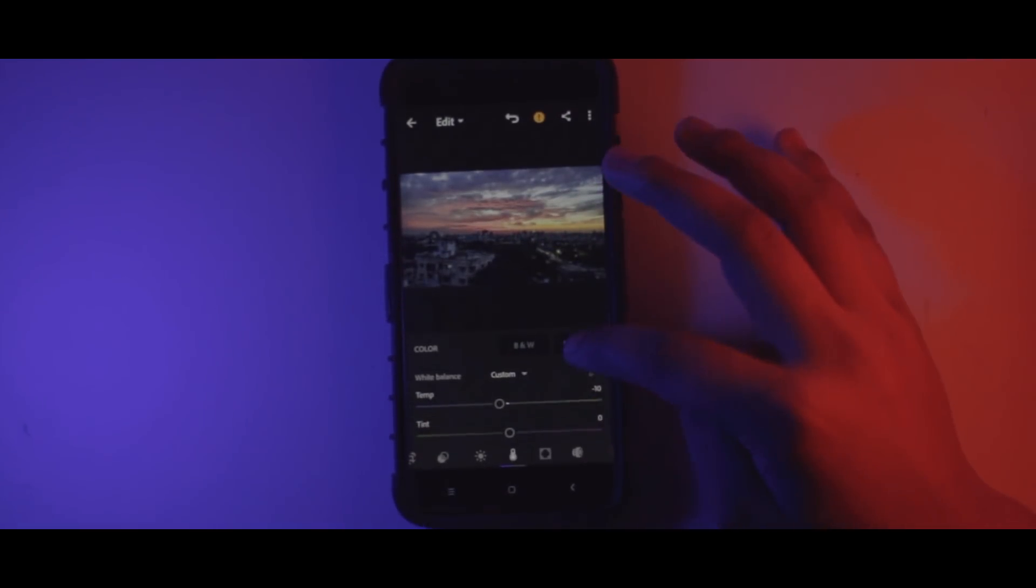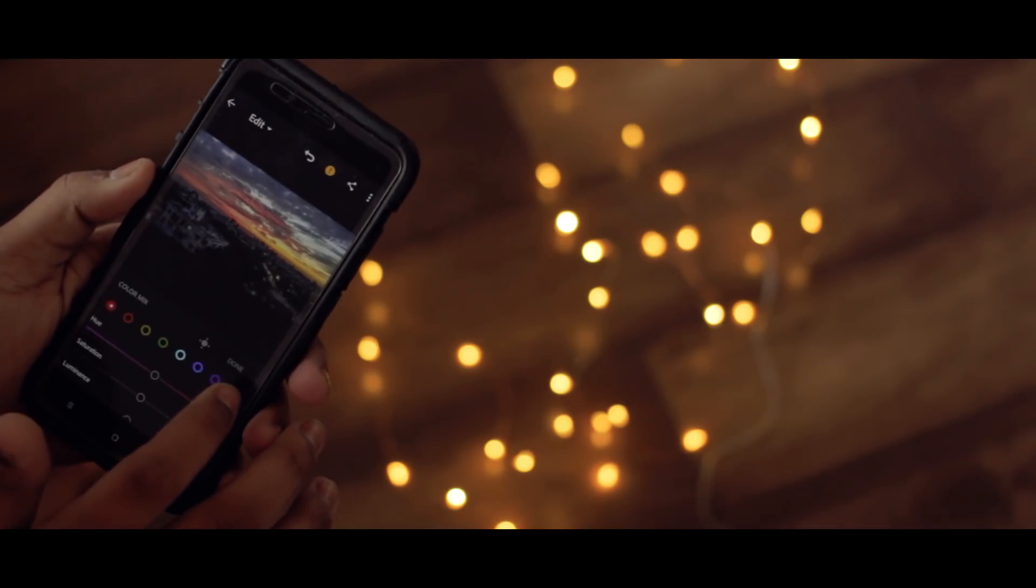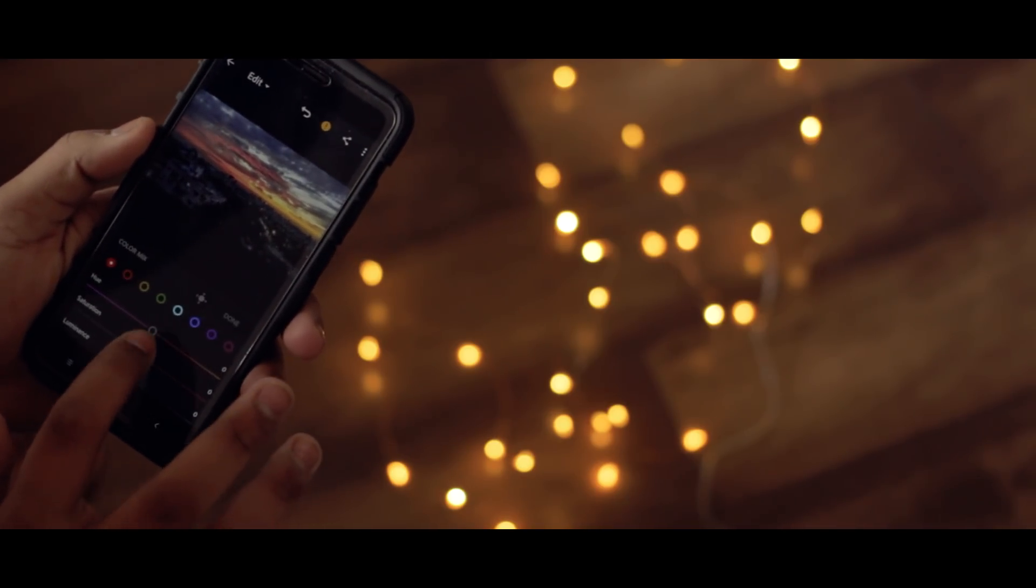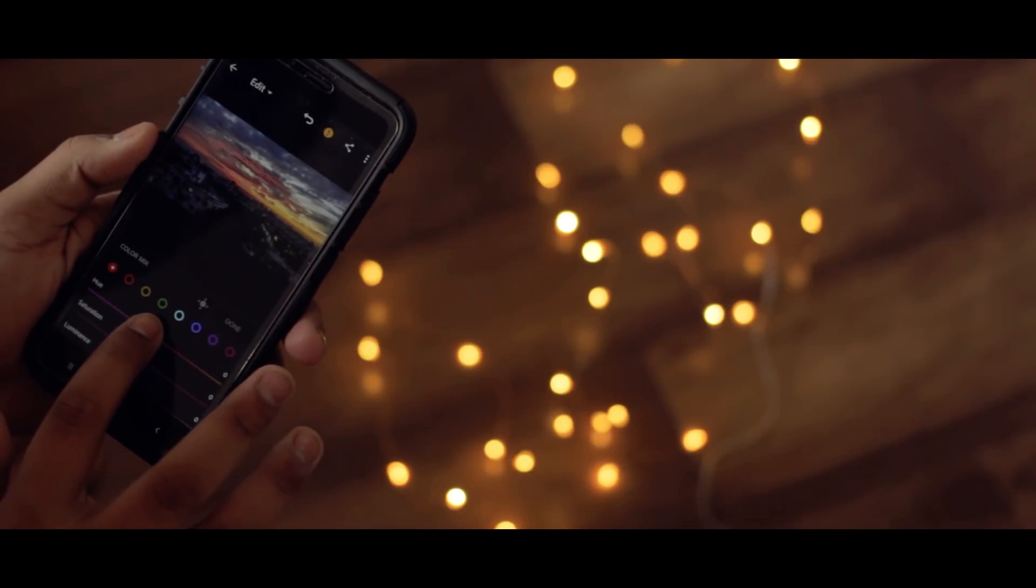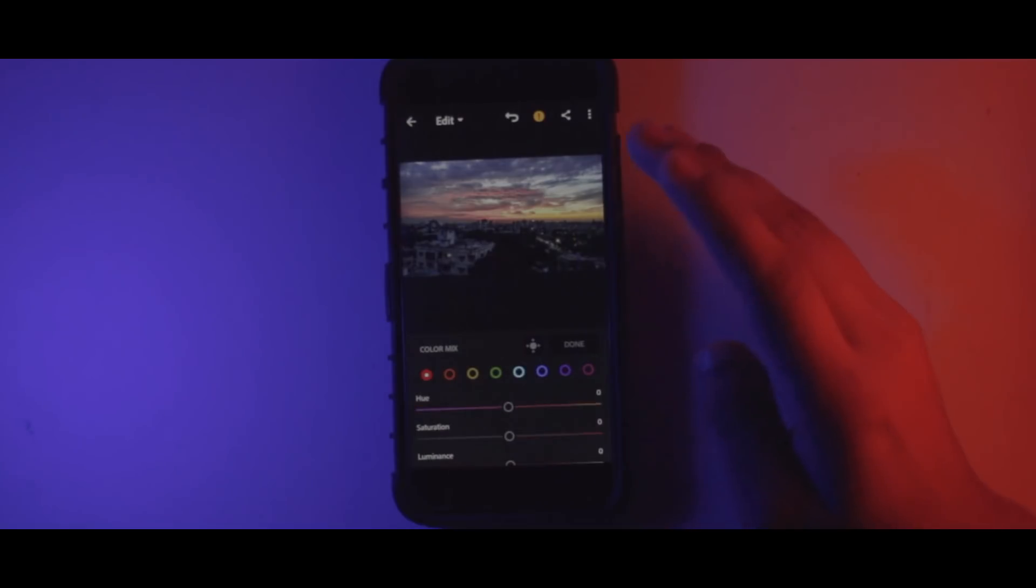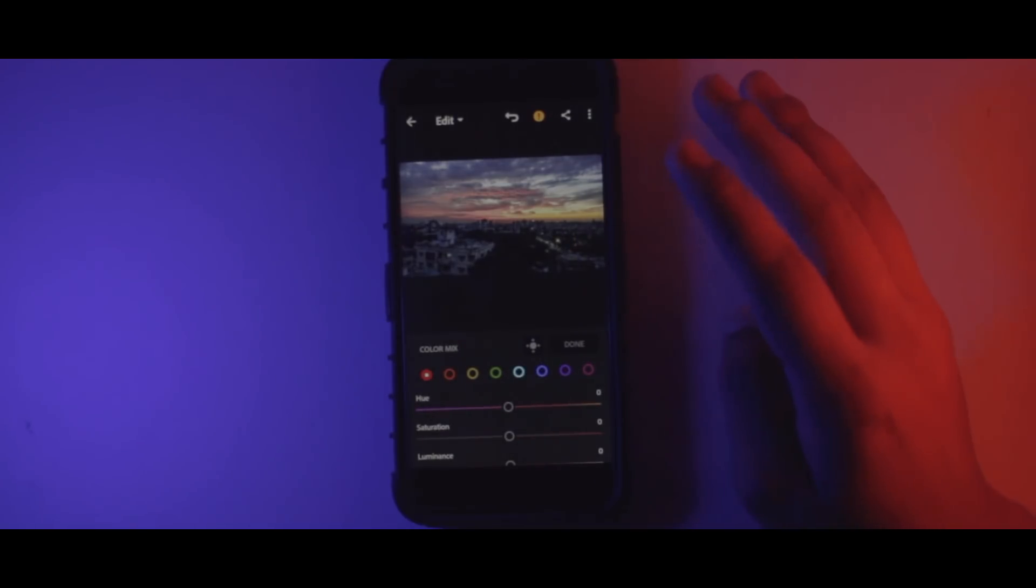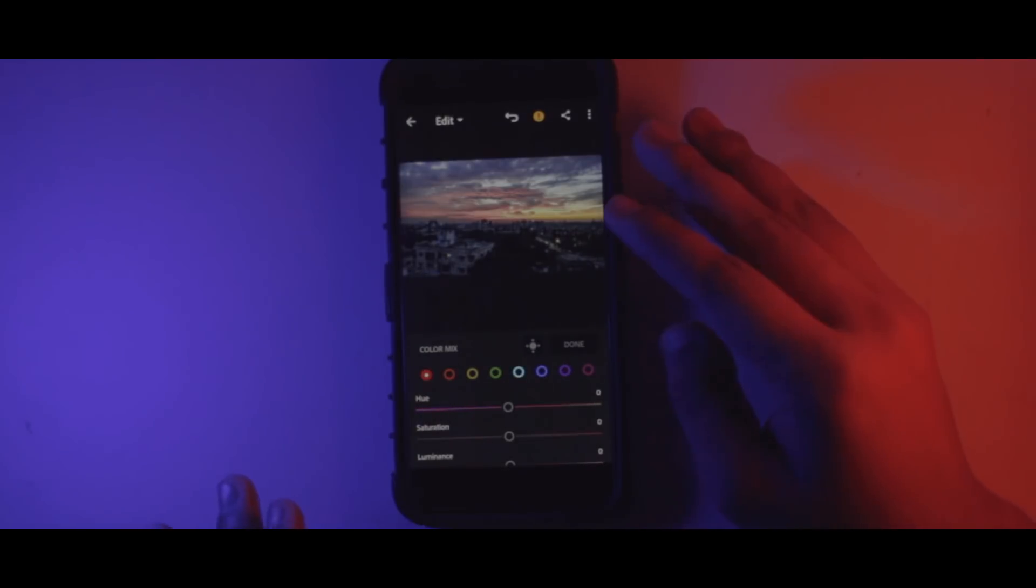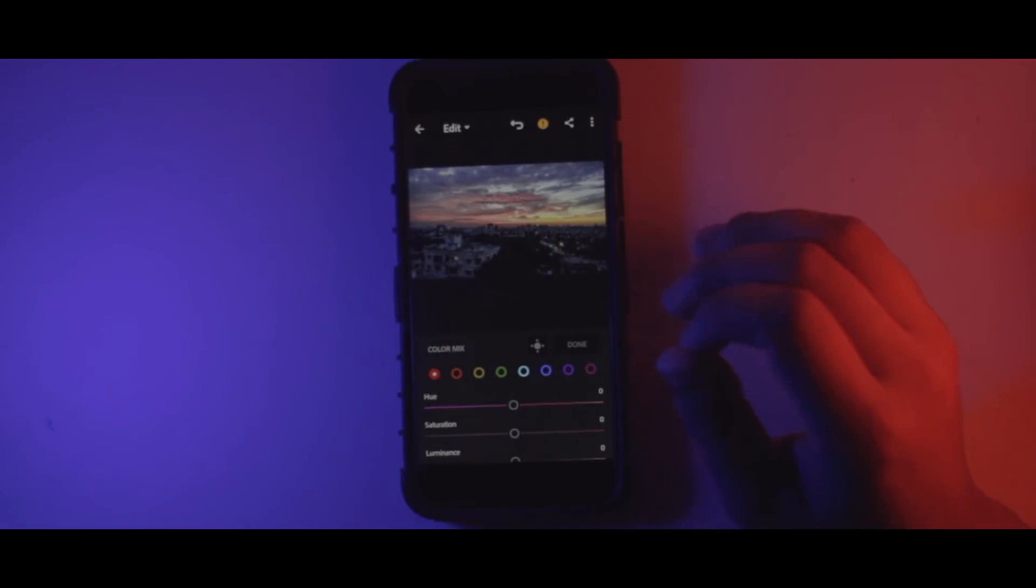Now just click here on mix, which will take you to the HSL tab, which is super good. So in order to do some crazy things with Lightroom mobile, I would suggest you master the HSL tab in Lightroom mobile or Lightroom PC.